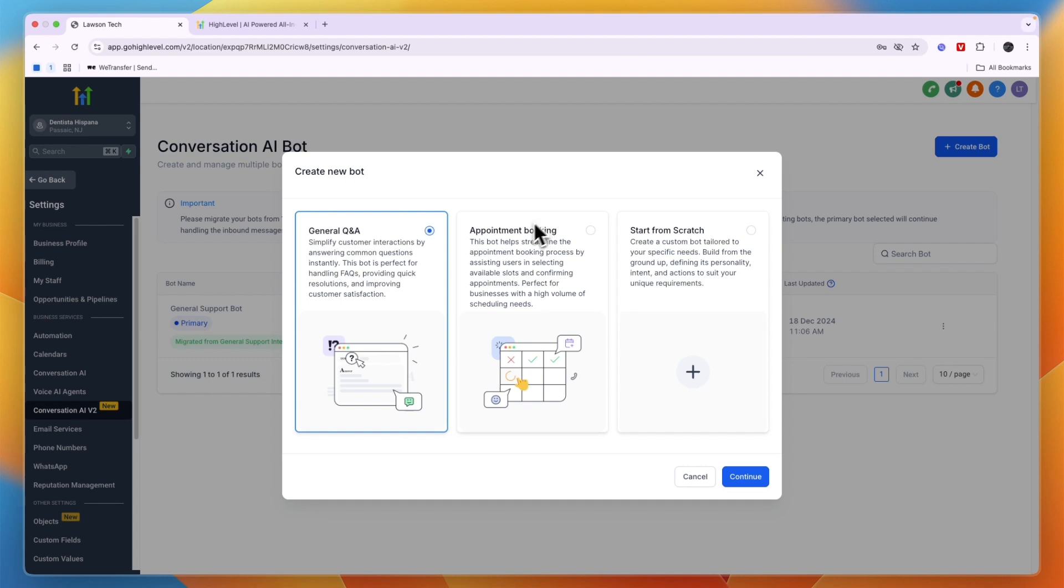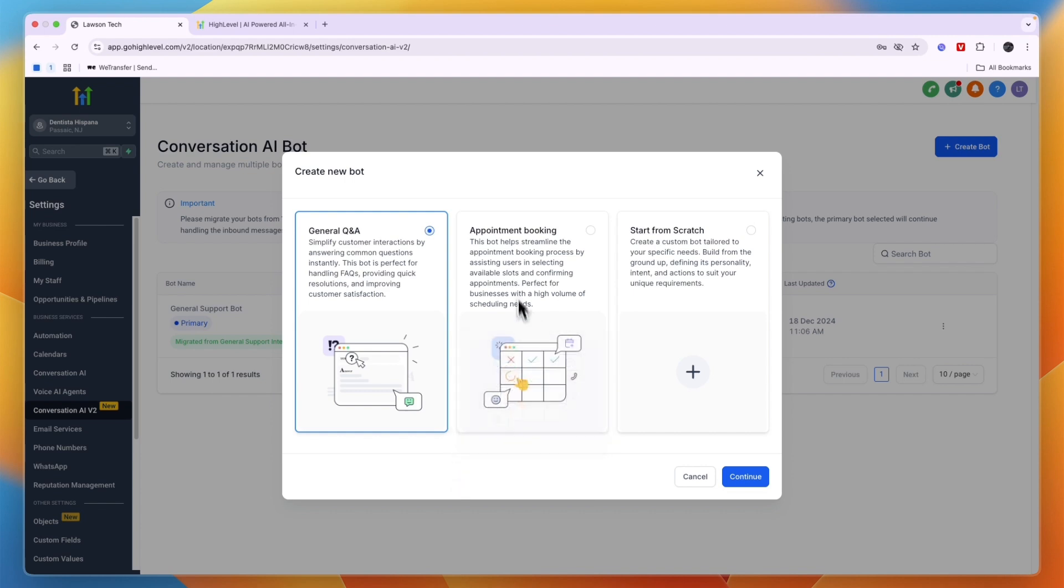So you can have it as general Q&A, so more of a support role, or actual appointment booking. For example, I'll say appointment booking, and you can read what exactly it does. You can also start from scratch to create your own custom bot.